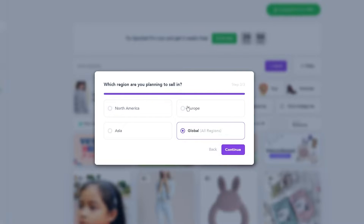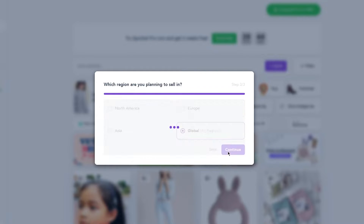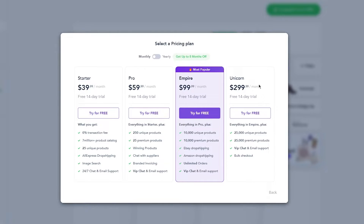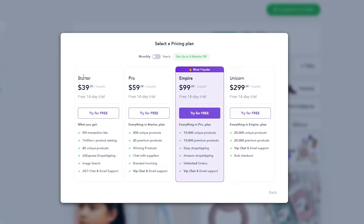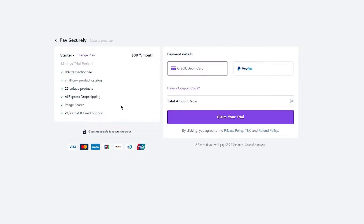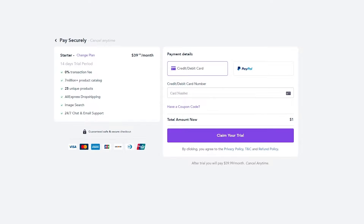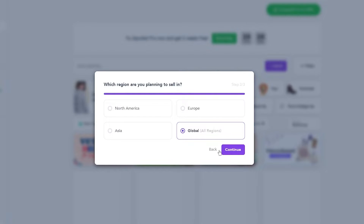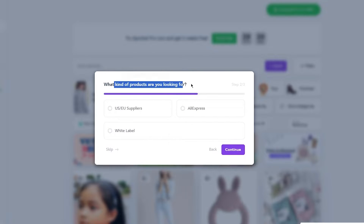It then asks which region you're planning to sell in — North America, Europe, Asia, or Global. We'll click Continue for all regions. From there you'll see the Starter, Pro, and Unicorn plans. You can claim a free trial to get these plans for free, so that's not an issue.